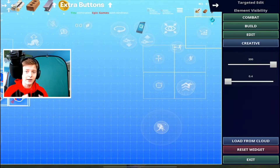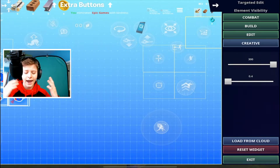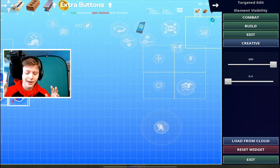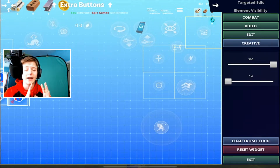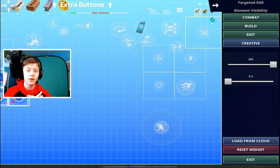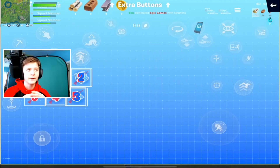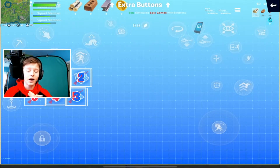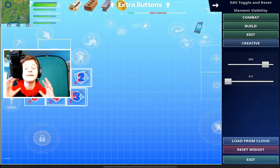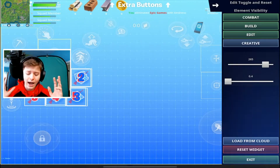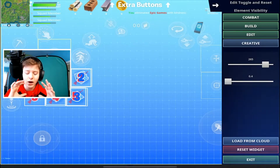That is the best editing method to use for mobile. For the element visibility for this button, I have it set to show on all modes but it only needs to show up for build and edit — that's all you need. You don't need it in combat since you're not using that button to edit from the start.